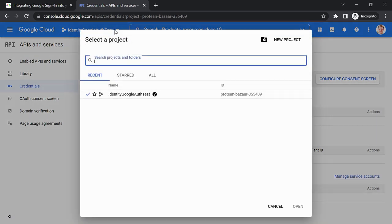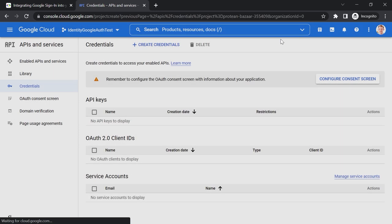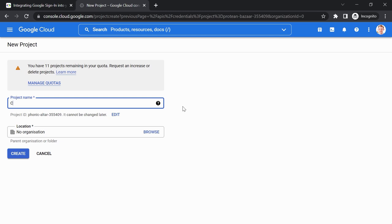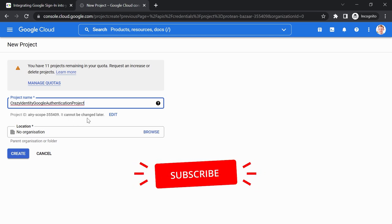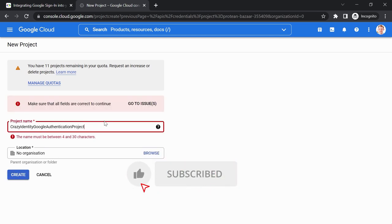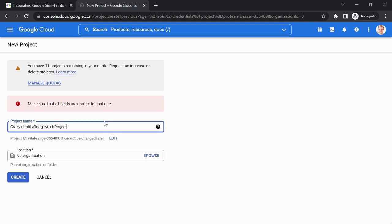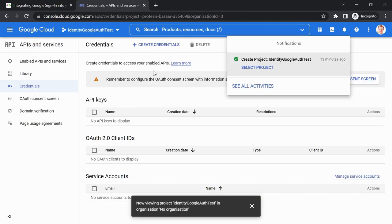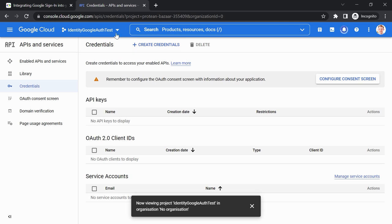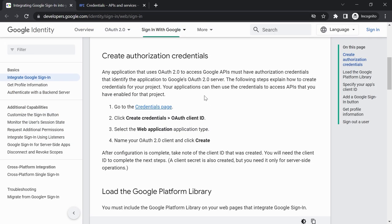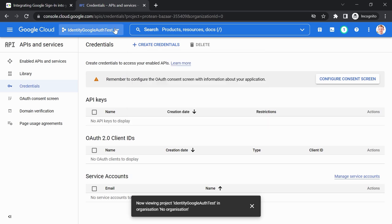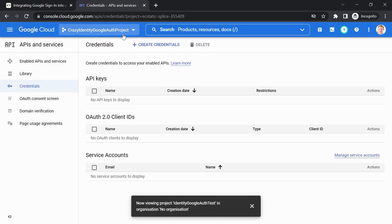I'm in the Google Console now. I already created a project before, but let's go through this together. Let's create a new project and call it 'Crazy Identity Google Authentication Project'. That's the ID — only 30 characters allowed, so let's rename it to 'crazy-identity-google-auth-project'. Got our project. Now: Create Credentials → OAuth Client ID.